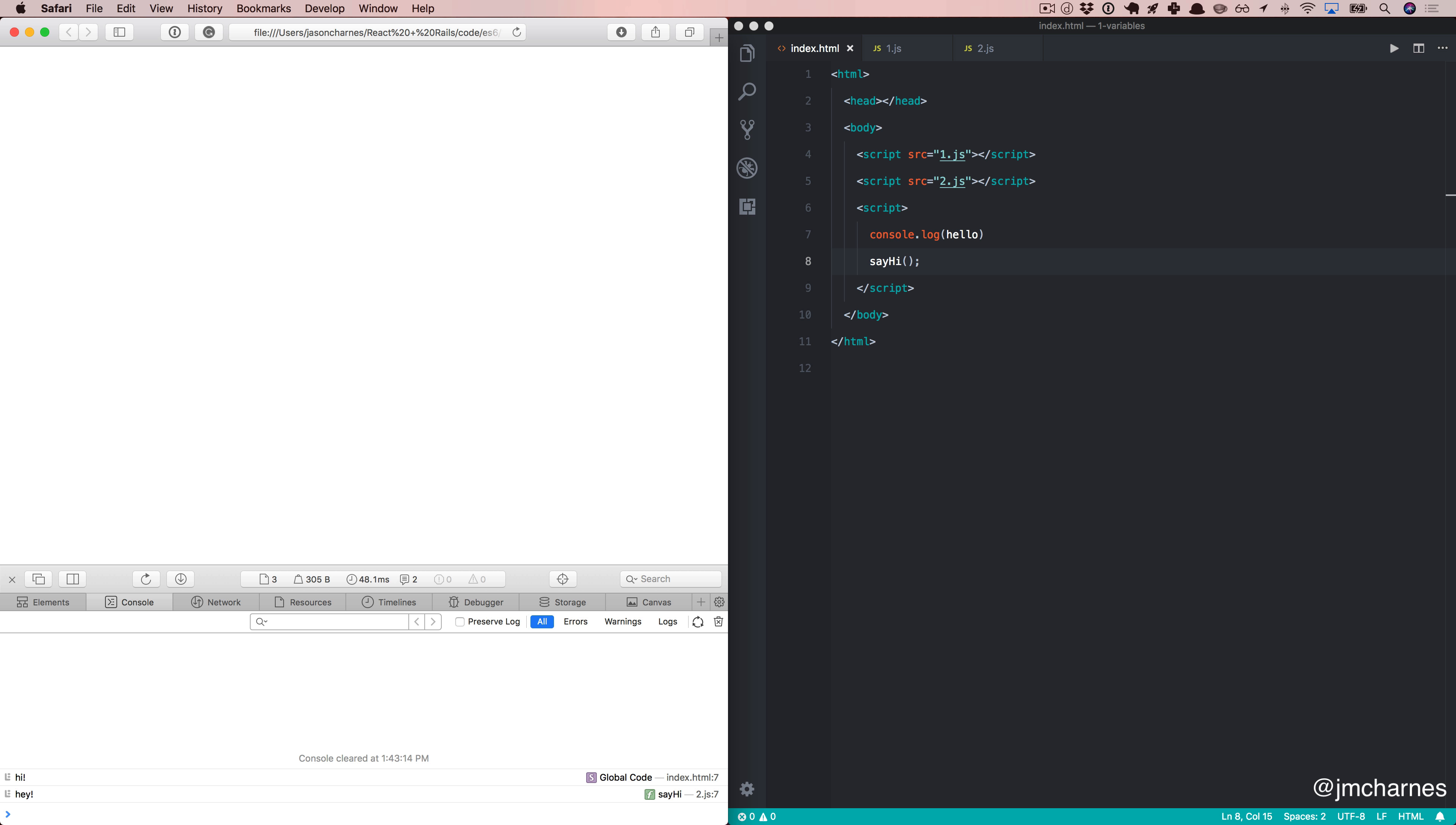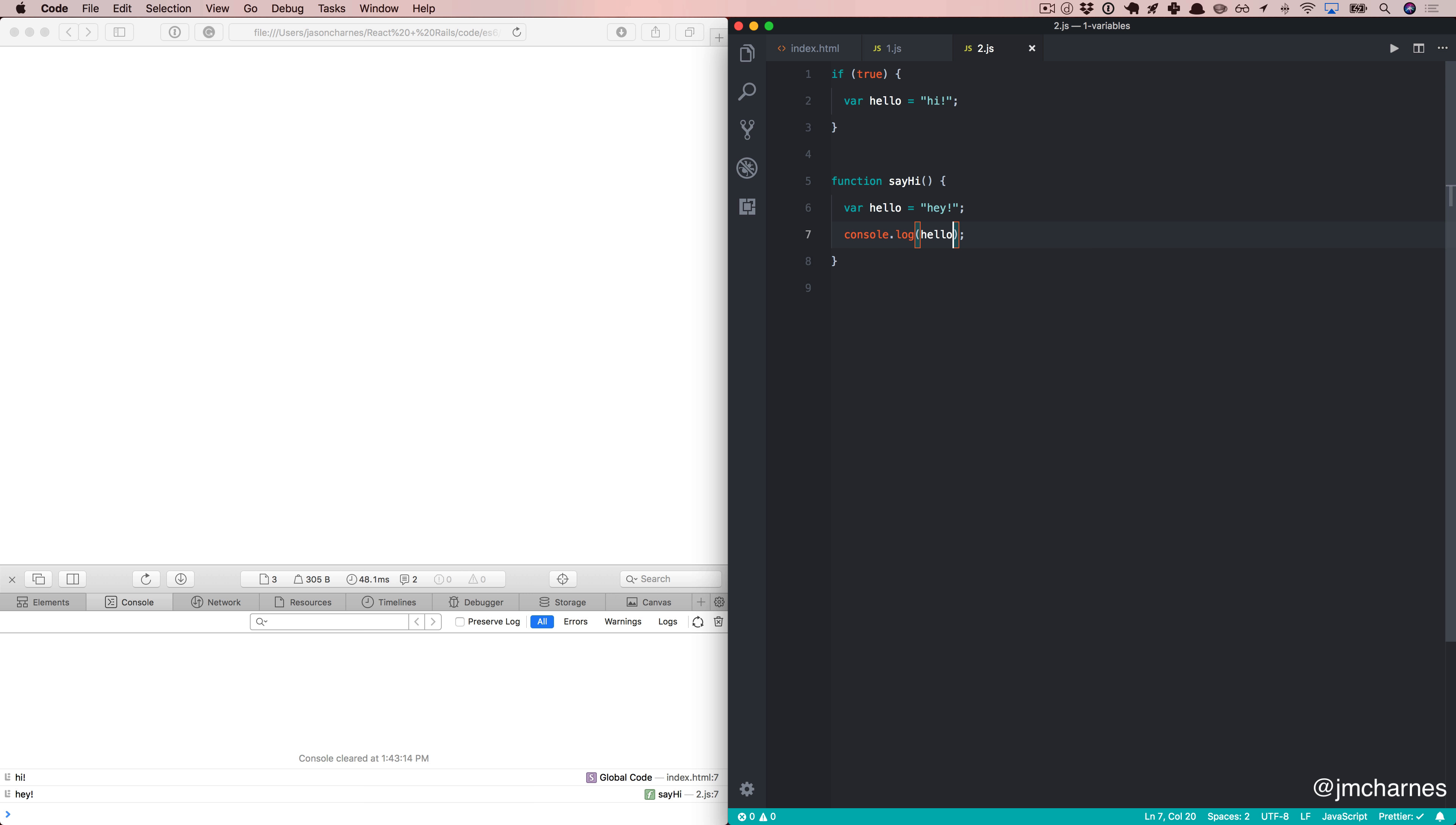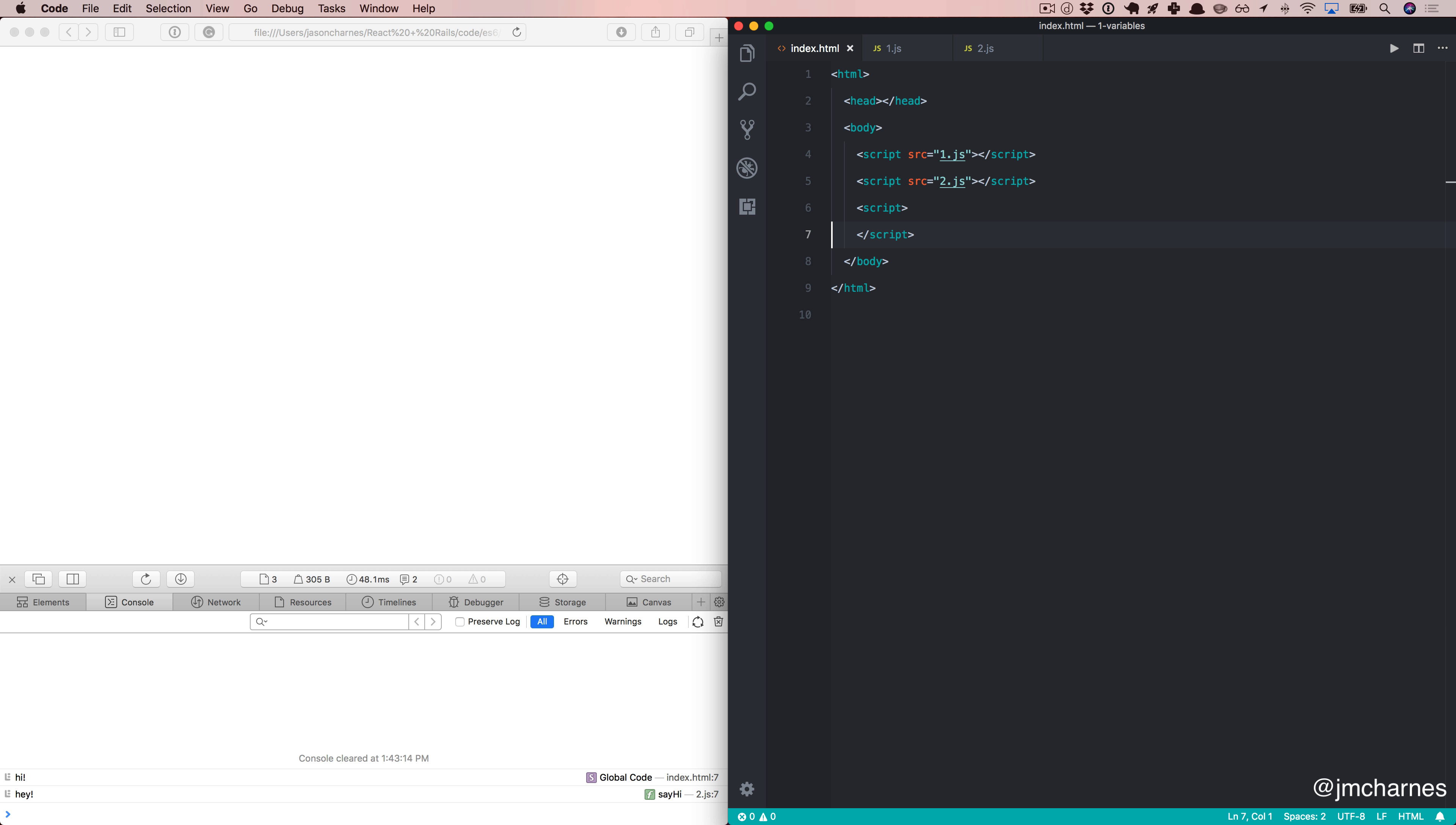But we've just got variables scattered all over here. And as a project like this grows, when you just put variables into this one big global space, it's going to be hard to keep up with. So let's talk about some of the new variable definitions we have available. Starting with this keyword called let. We'll say let variable name equals value, just like var.